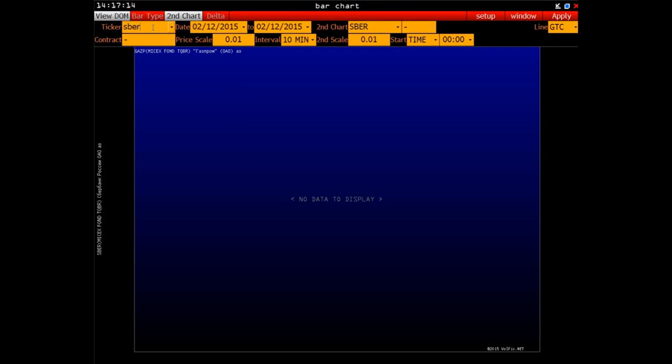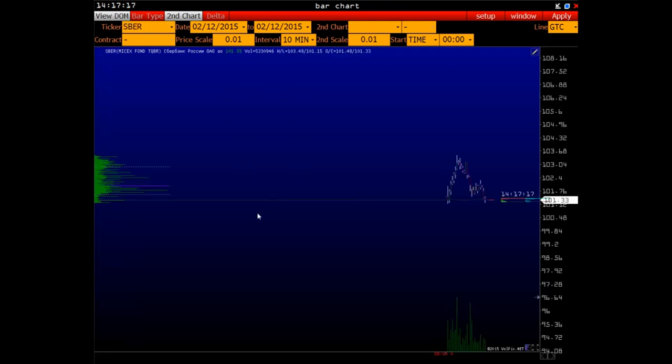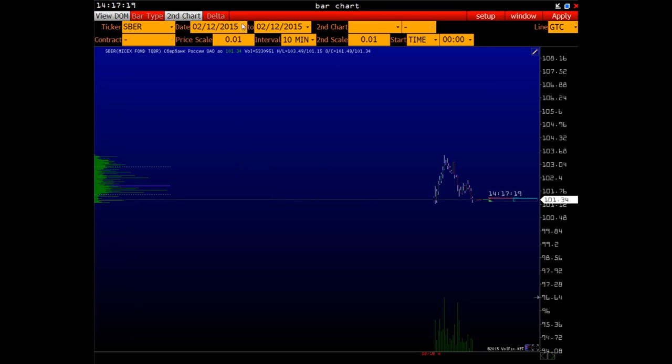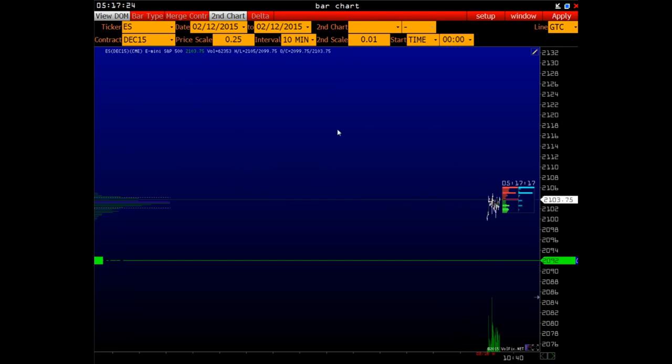I repeat that, knowing any symbol, you can enter it manually and watch the graph of the given tool. Clicking Apply, we see chart appeared.